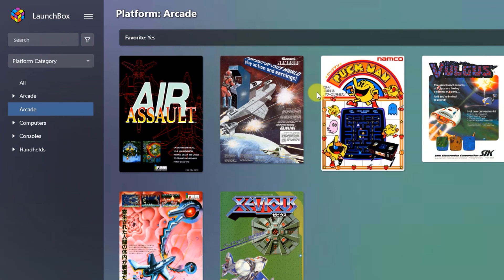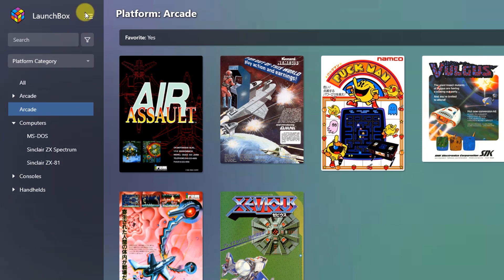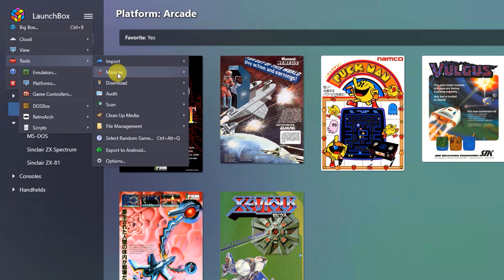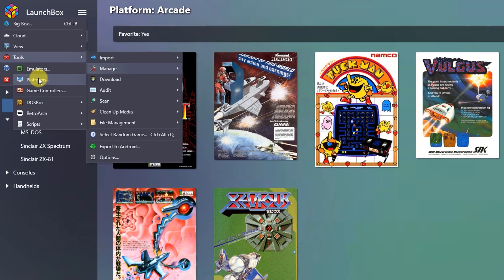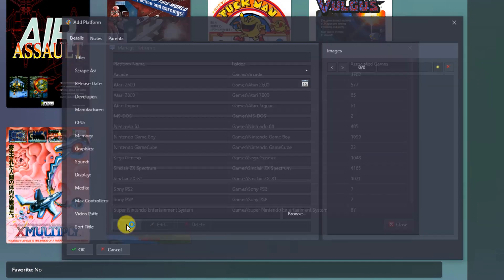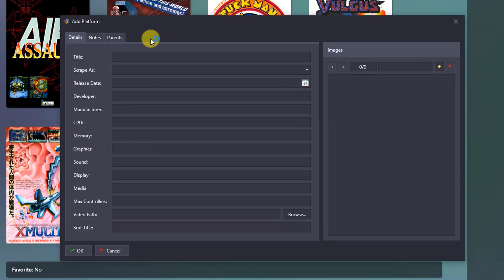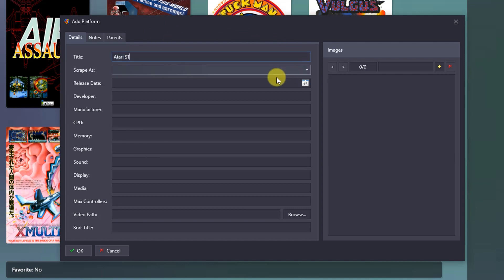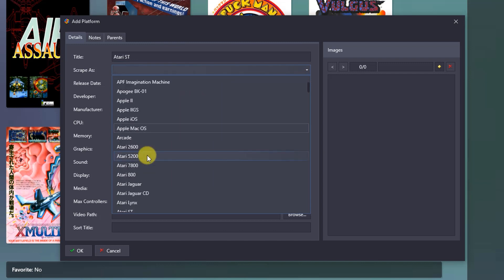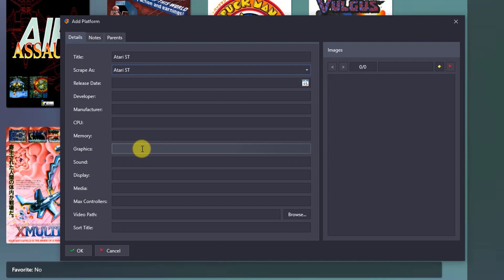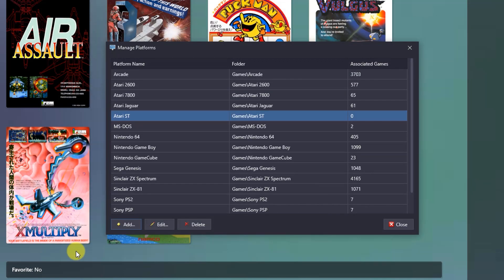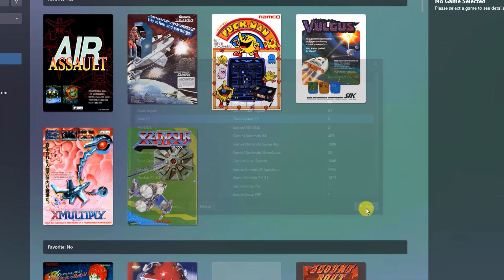I now need to set up the platforms. So again, if I go up to my menu and go to tools and manage and this time platforms. So I'm going to add a platform in. And this is going to be the Atari ST. And I'm going to tell it that when I scrape games I want those to be Atari ST games. And I now need to put this into the menu structure. So this is going to be in the computers category. So that's all set up. So close that.